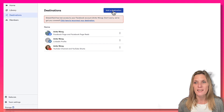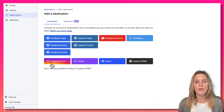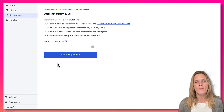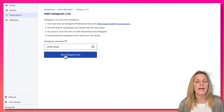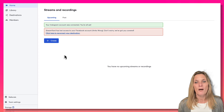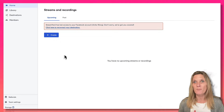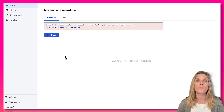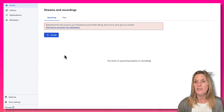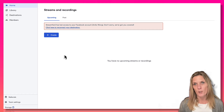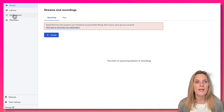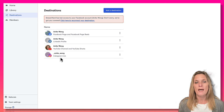Let's click on 'Add a Destination.' As you can see, we've got the option to go to Instagram Live — so go ahead and click the Instagram Live button. It's going to ask for your Instagram username, so put the exact username in and click 'Add Instagram Live.' My Instagram account connected without needing a password, likely because I was already logged into Instagram in my browser. If you need a password, add it — or log into Instagram in your browser first.